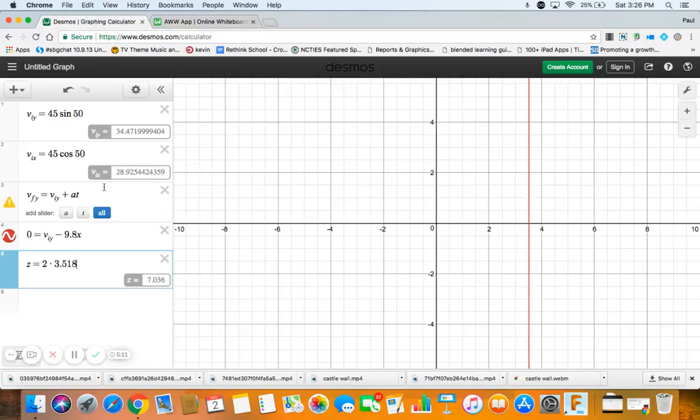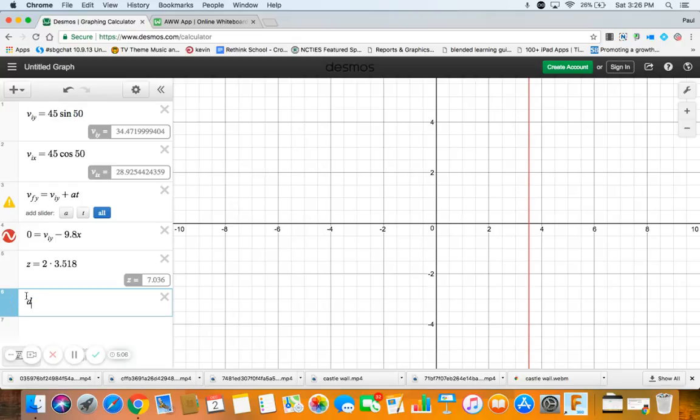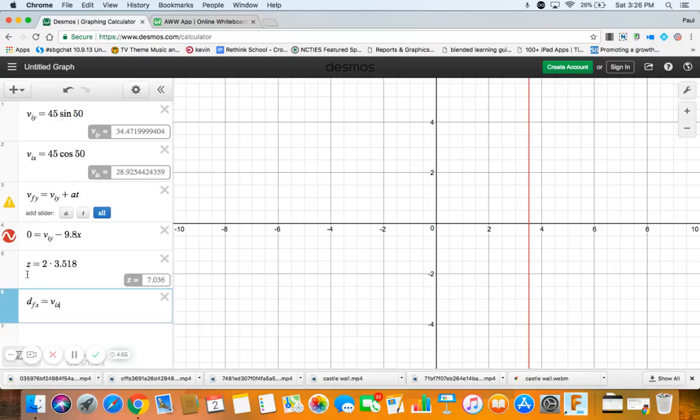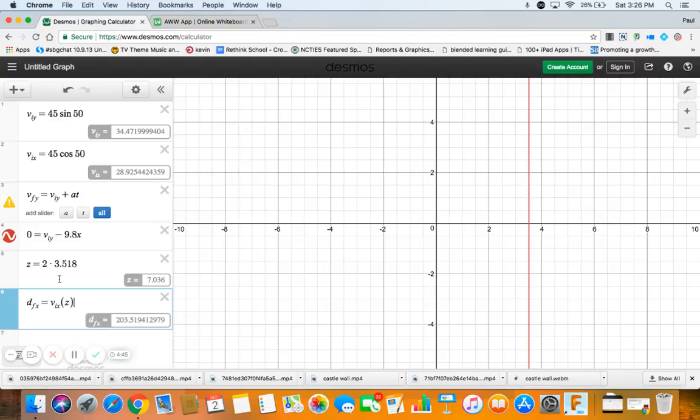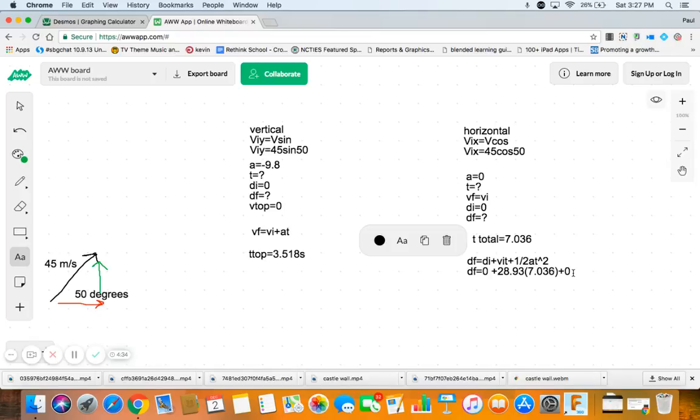Let's go decimals, do that for us. So df in the x direction equals zero plus vi in the x direction times our double time which is this 7.036. Well because I made it a variable I can just put z in here and we find out that our distance, our range, our displacement final in the x direction is 203.5. All right, so desmos does the algebra for you, that's what's nice. 203.5 meters.